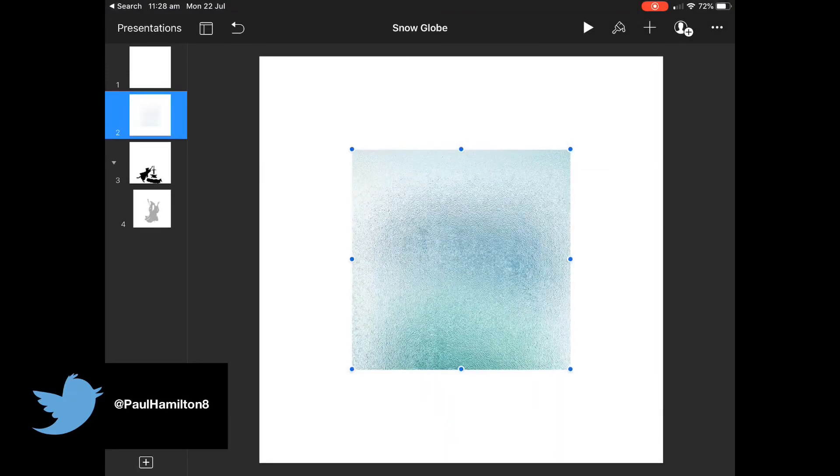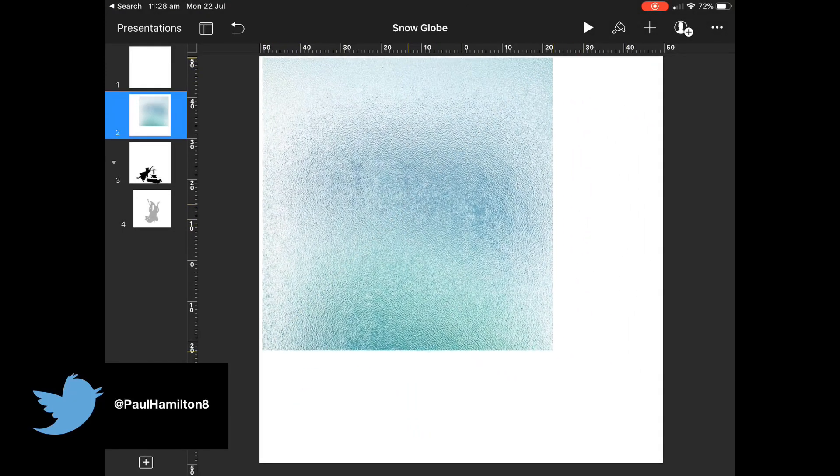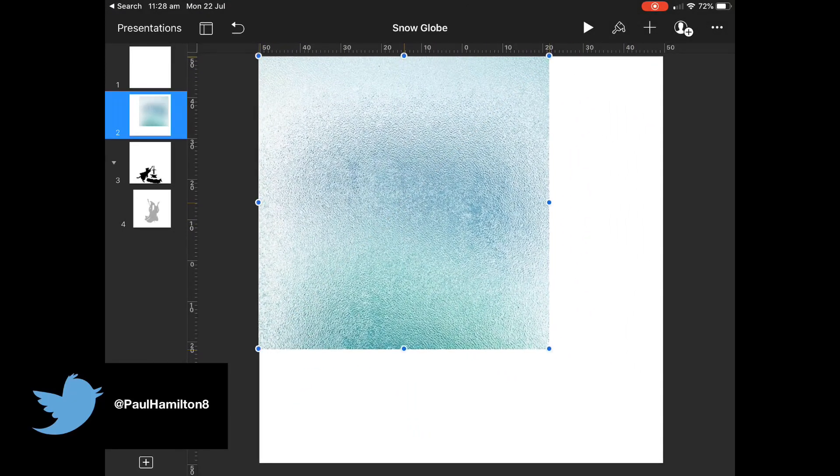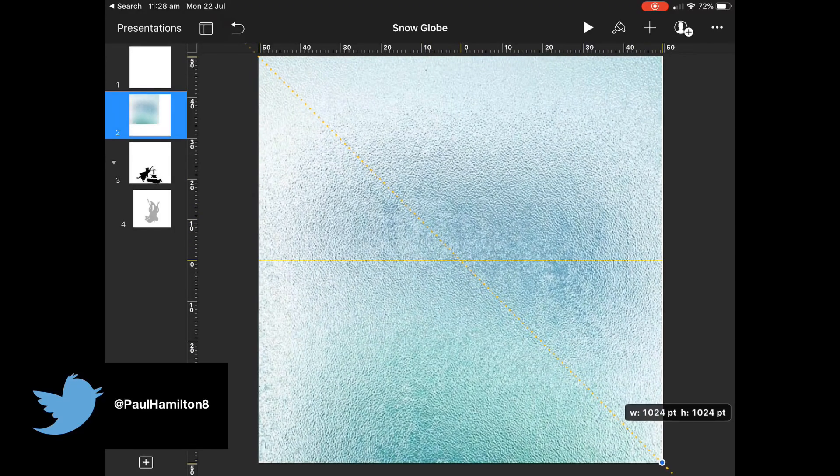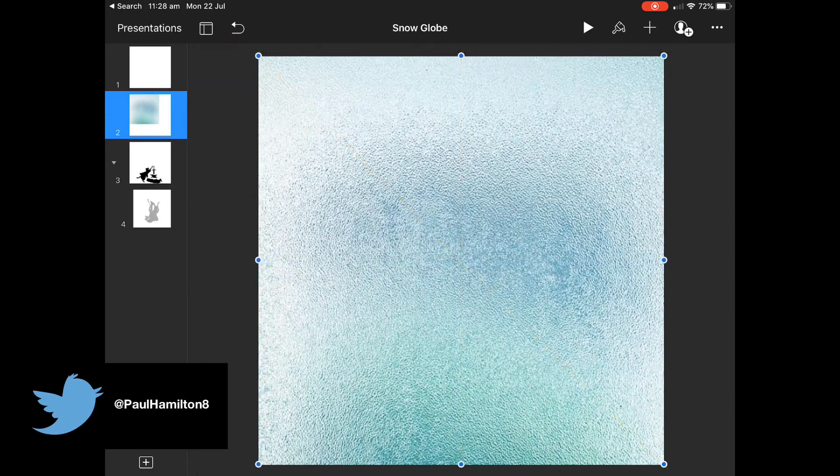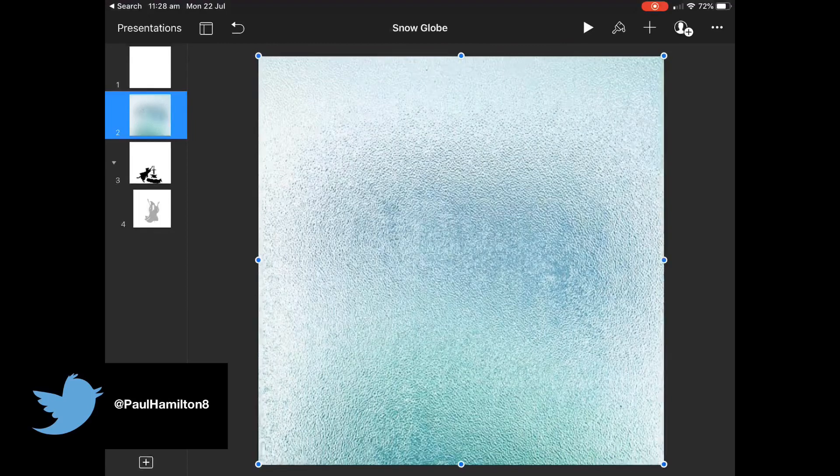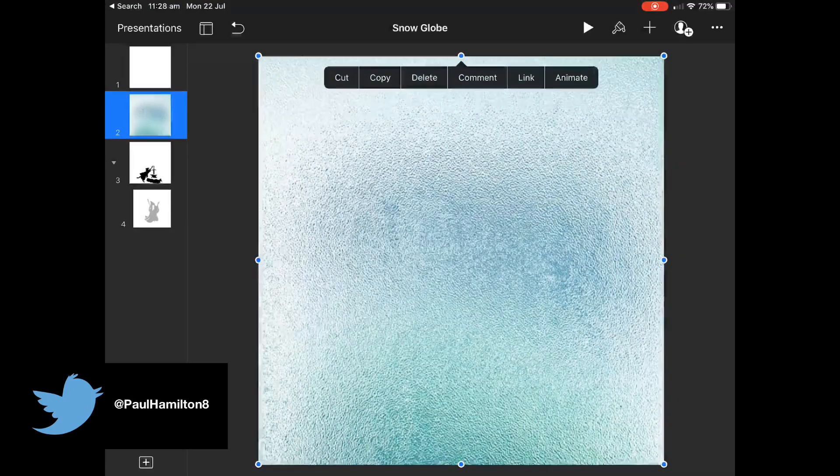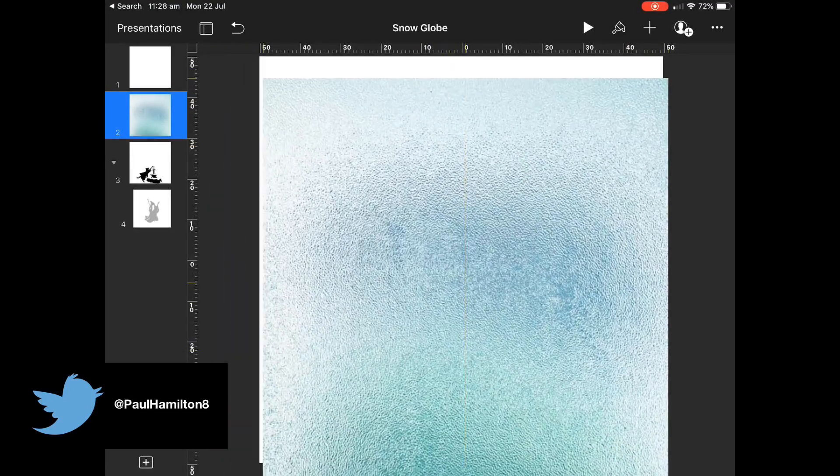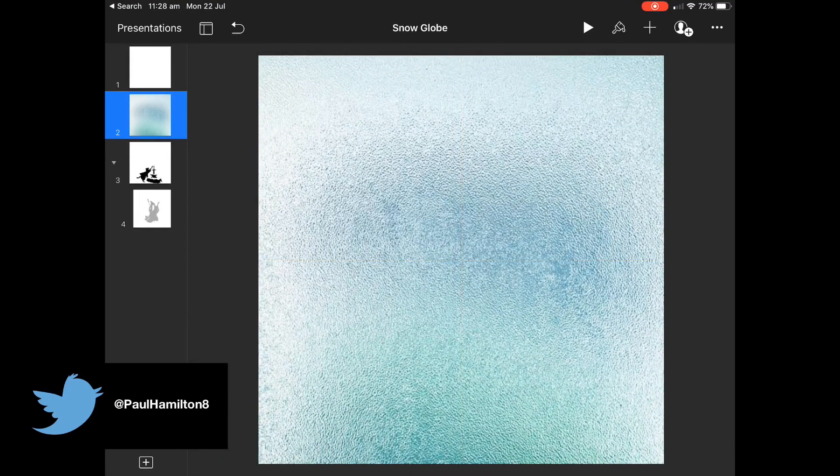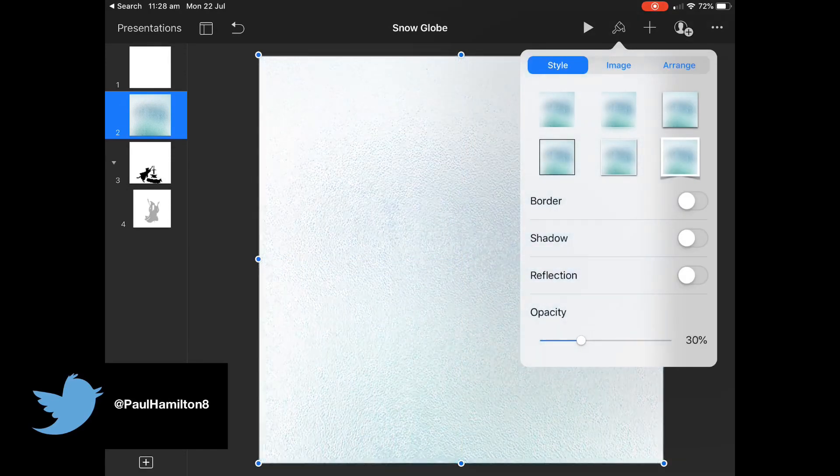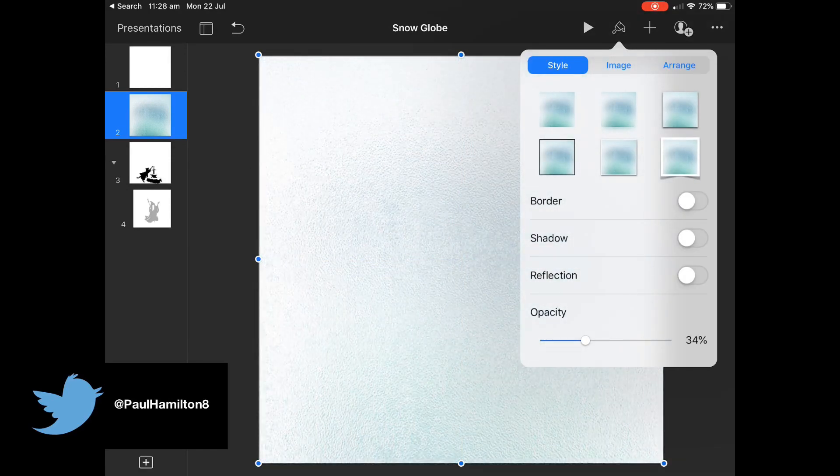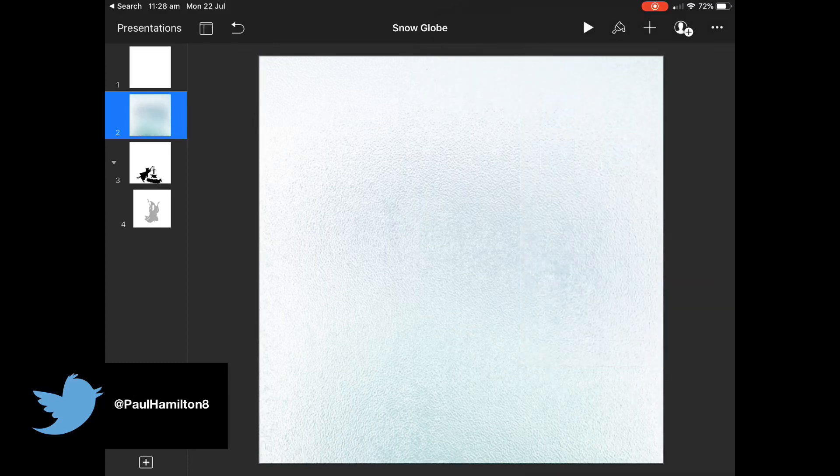Now at the moment this slide's got a white background and this image is at 100% opacity. So what I want to do is make it fill the slide and then hit my paintbrush up the top and change the transparency of that image down to about 30%. That way I can see my characters in the middle of my globe. So I've brought that right down. That's looking really good.